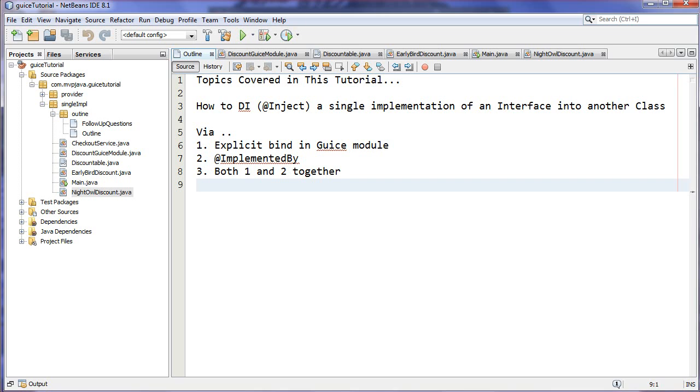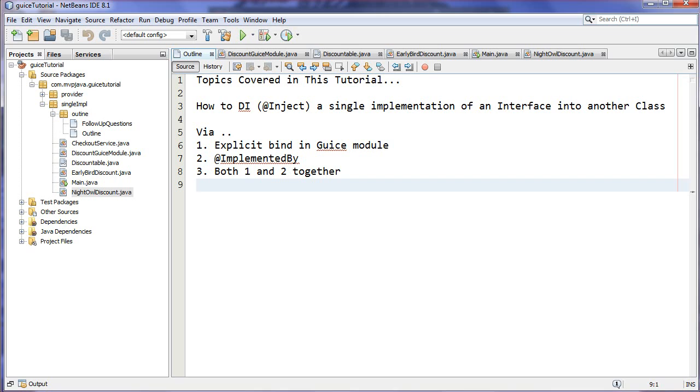We're going to start off here by taking a look at how to provide a single implementation via Google Guice, so dependency injection of a single implementation. Once we get comfortable with that, we'll take it to the next level through the following videos. Topics covered in this tutorial: how to dependency inject via the @Inject annotation, which is the Google Guice way, a single implementation of an interface into another class.